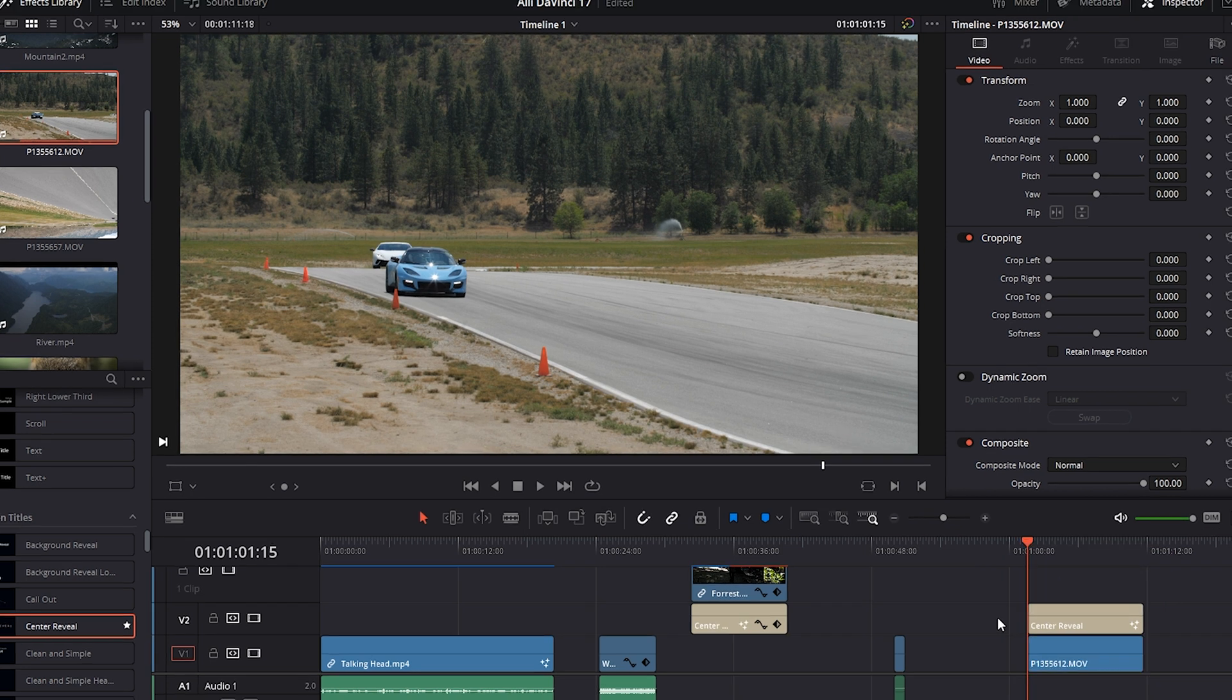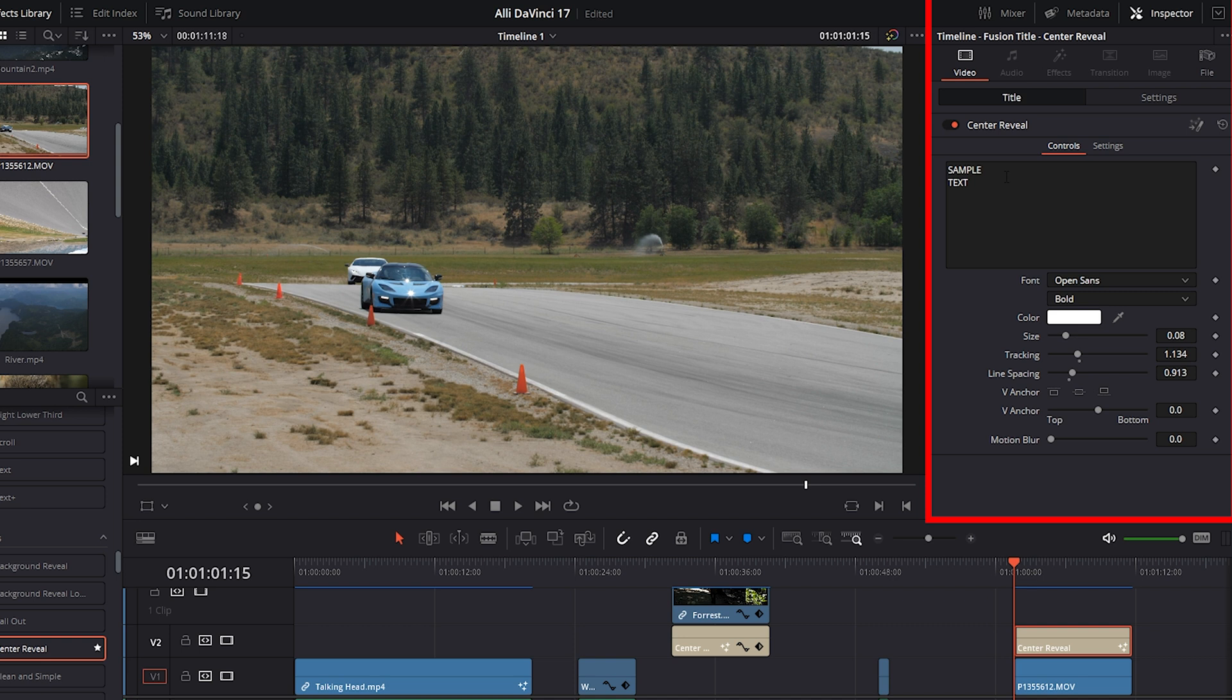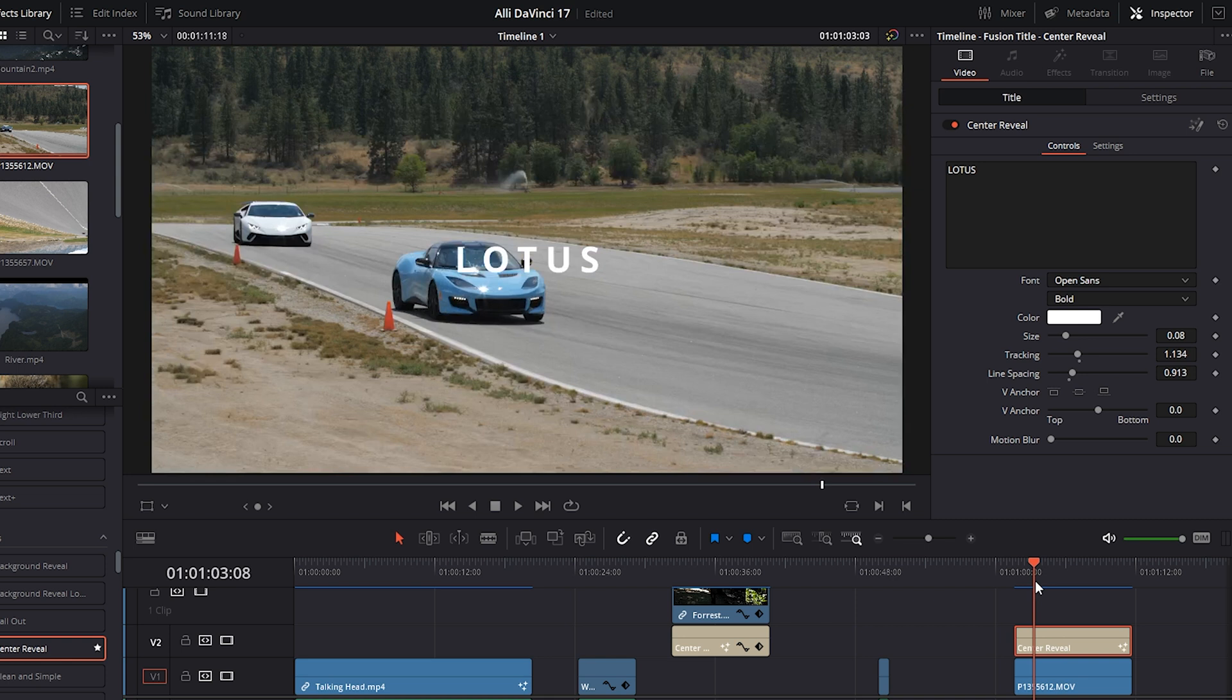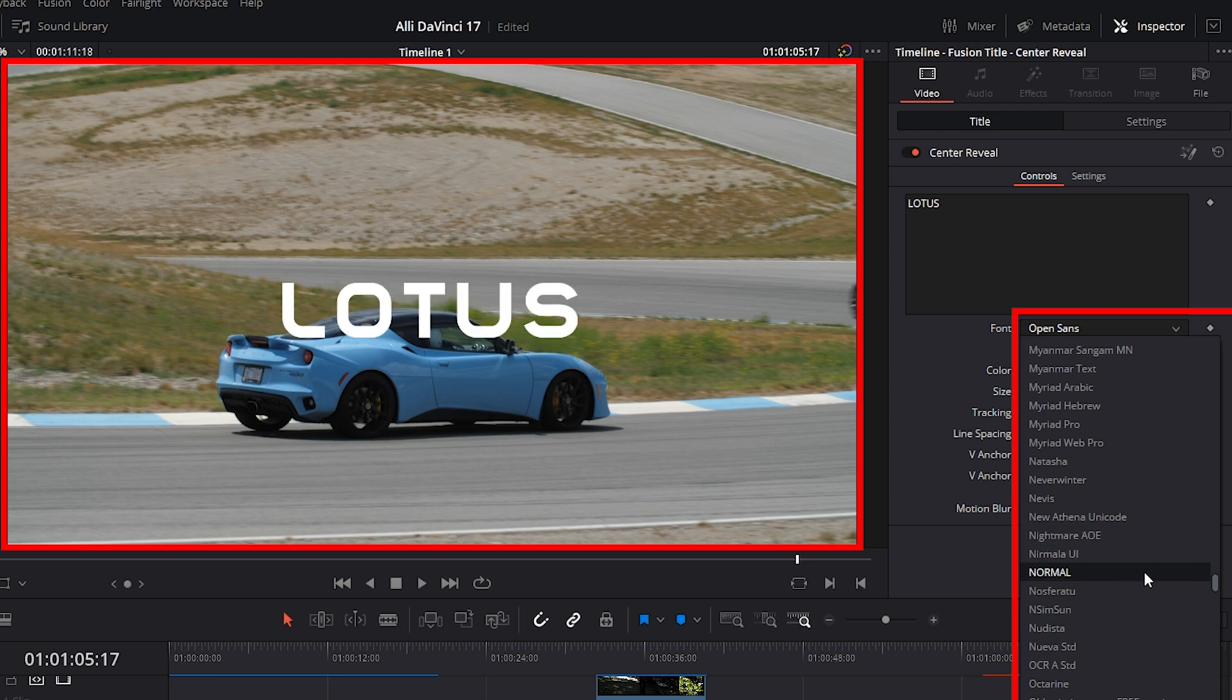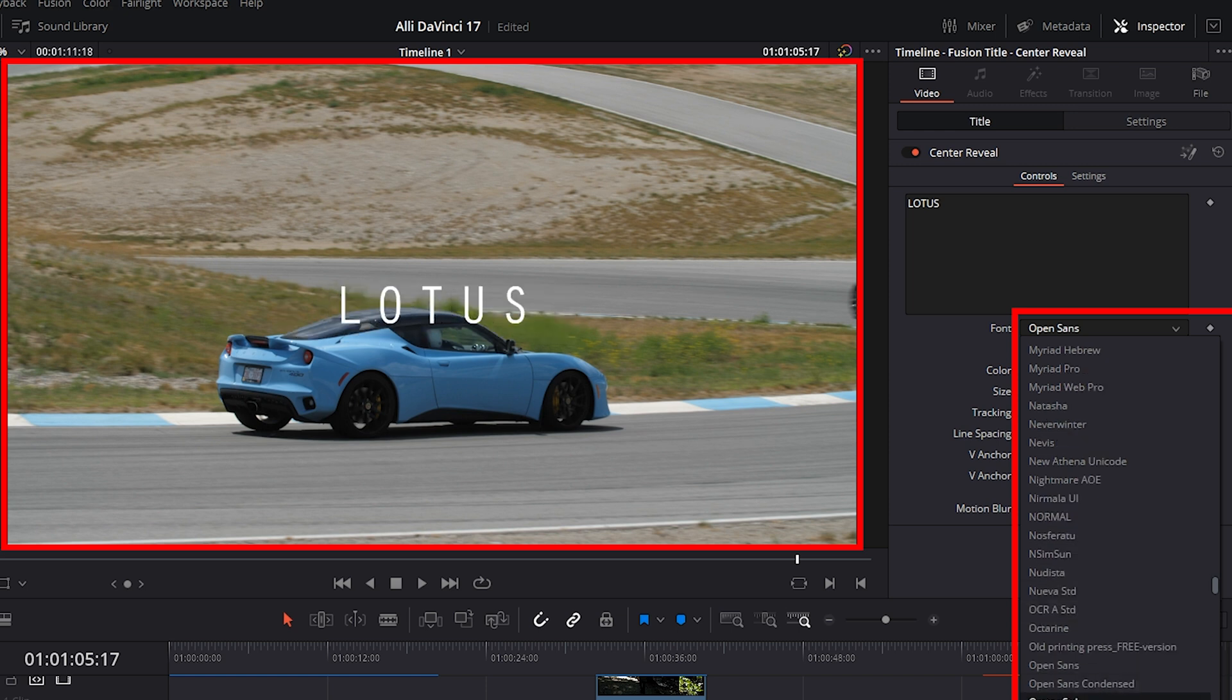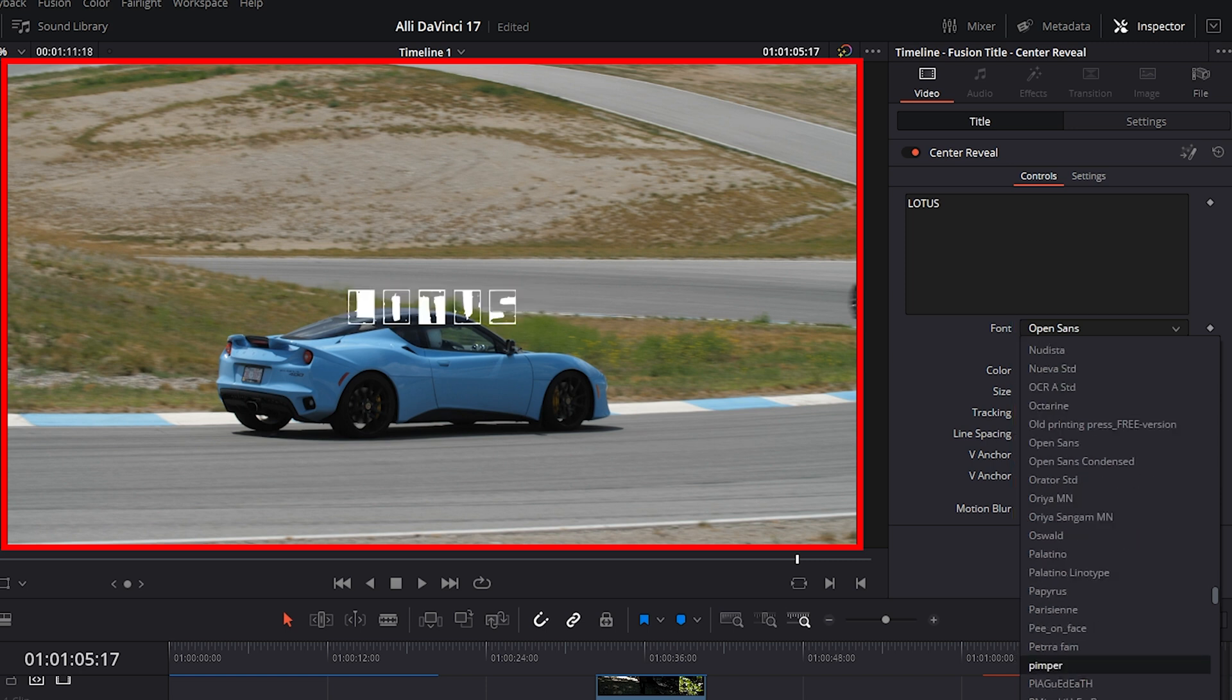Okay, so we'll select the Center Reveal text and in the Inspector panel, under Video Title, let's change the sample text to Lotus. Okay, next thing we can do is go over to the Font drop-down menu and as we hover over these different font types, you can see what they'll look like before selecting the font you want to use, which is another new, awesome, and very efficient feature.